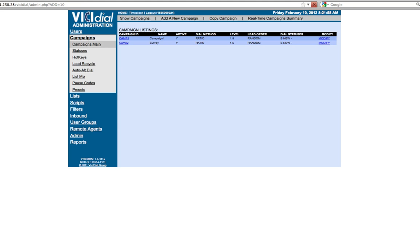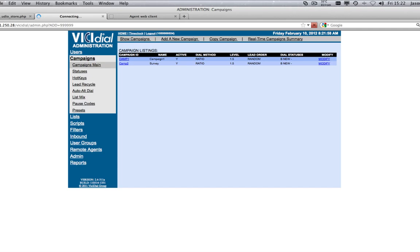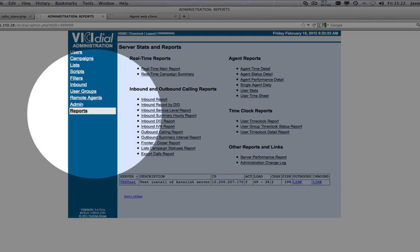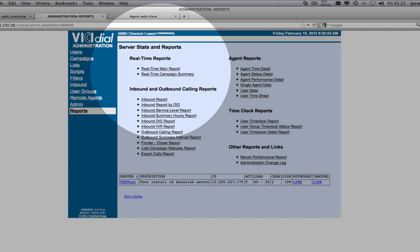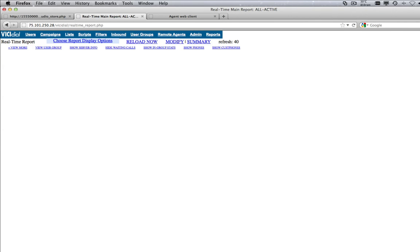From your administrator account, select the Reports section. Click on Real-time Main Report.